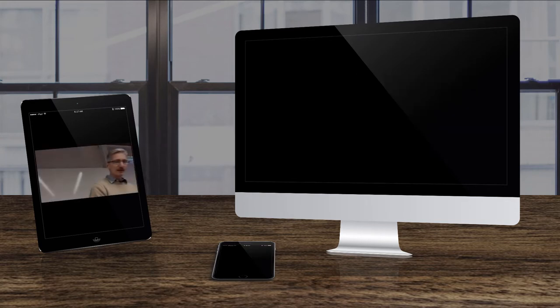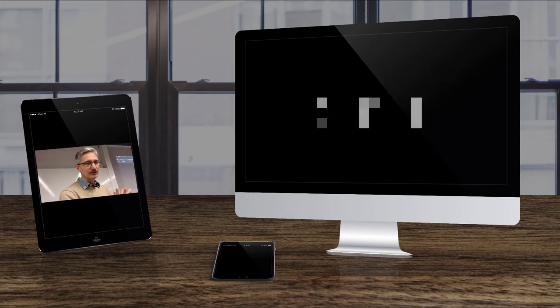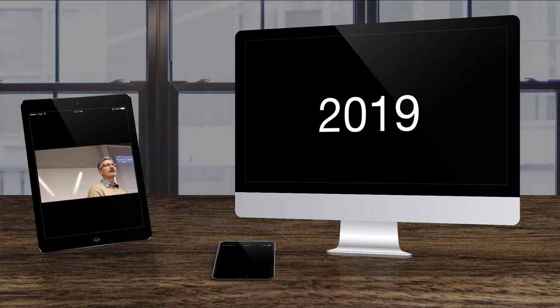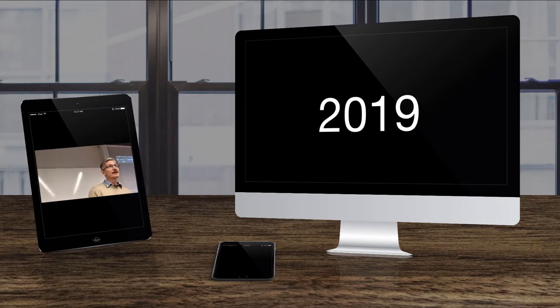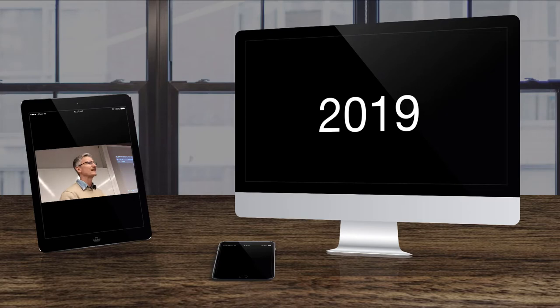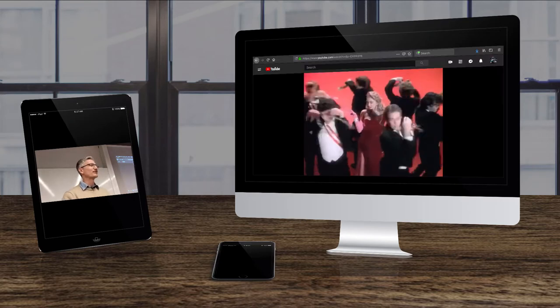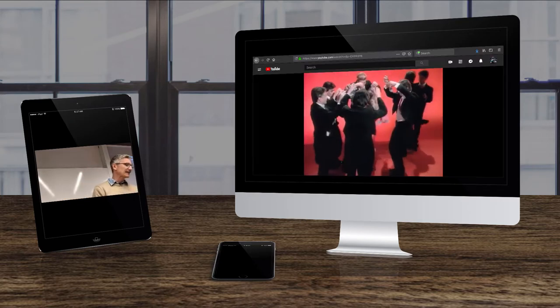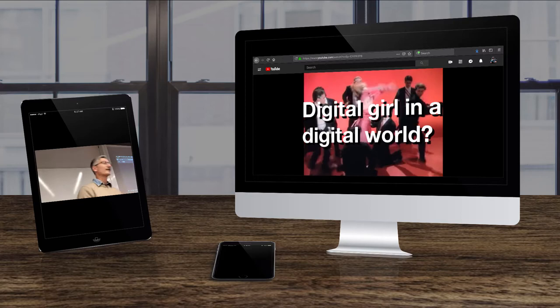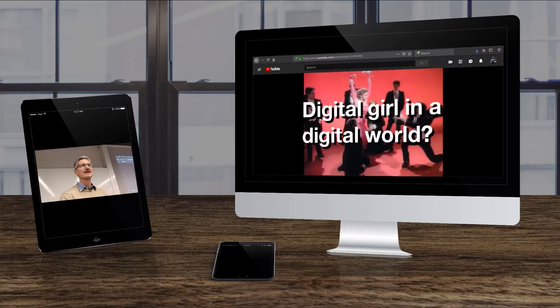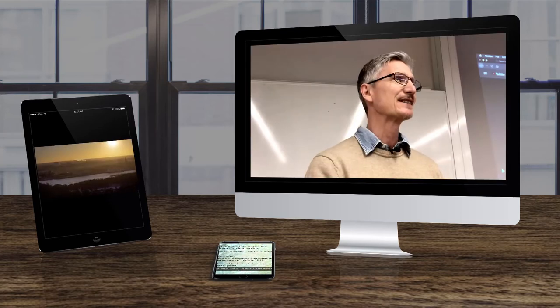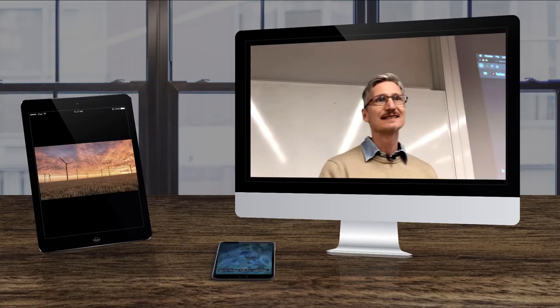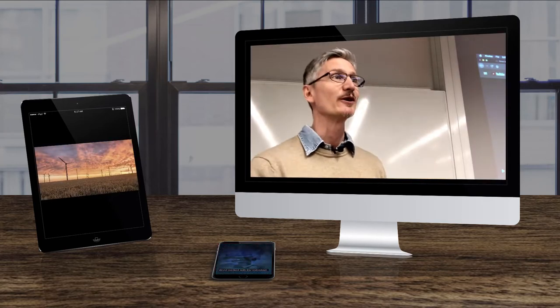But today, 2019, 35 years later, if this song would be produced today, it would probably be more like living in a digital world. And that's how it is. We are living more and more in the digital world.